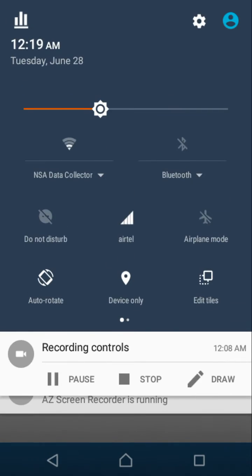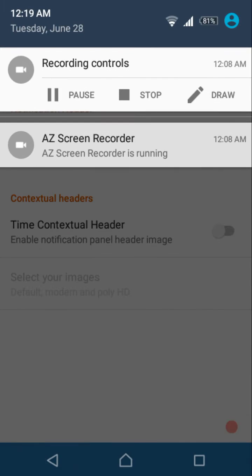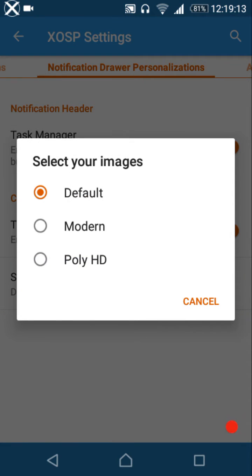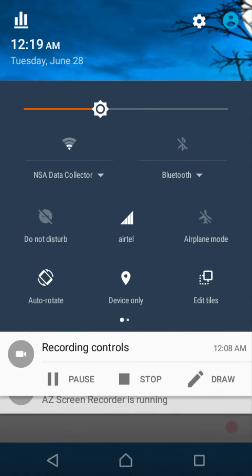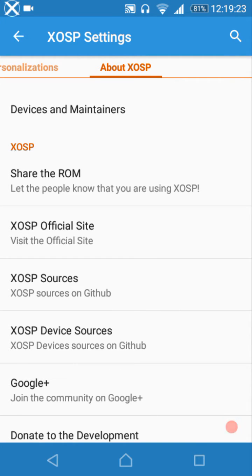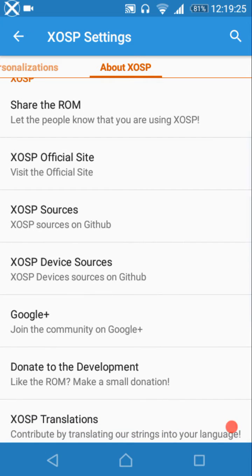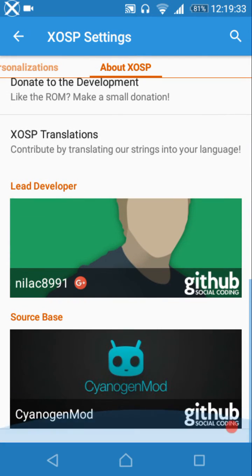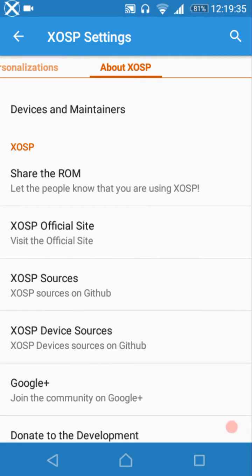There are contextual headers with three options: default, modem, and Poly HD — currently set to default. Under About XOSP, this is a great ROM that was released this year, and the reviewer's device was one of the first to get an official build.